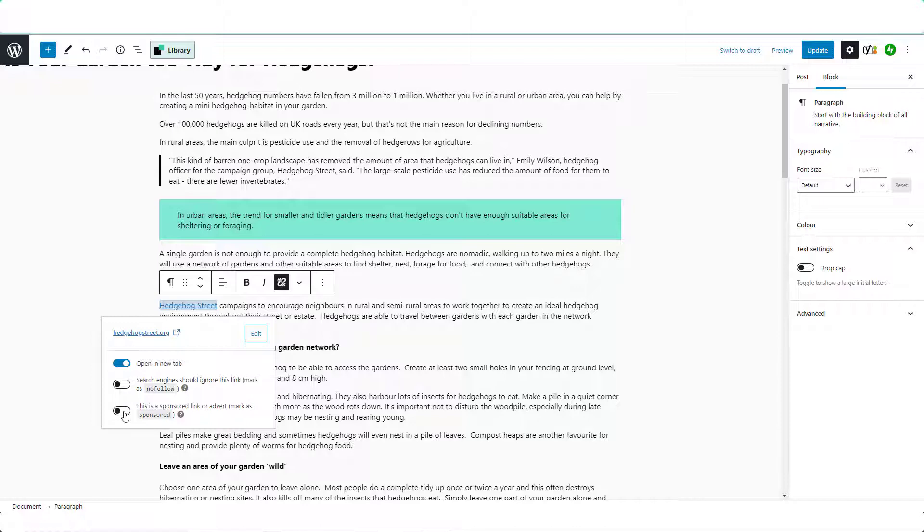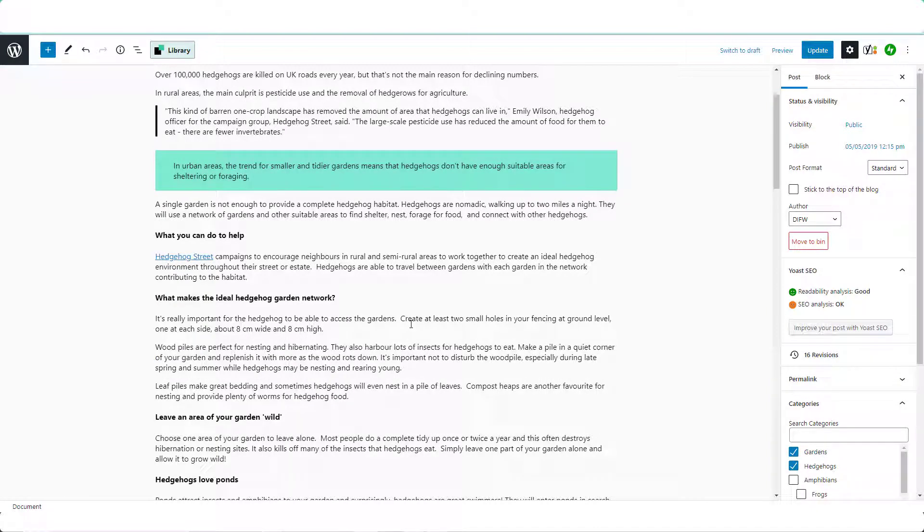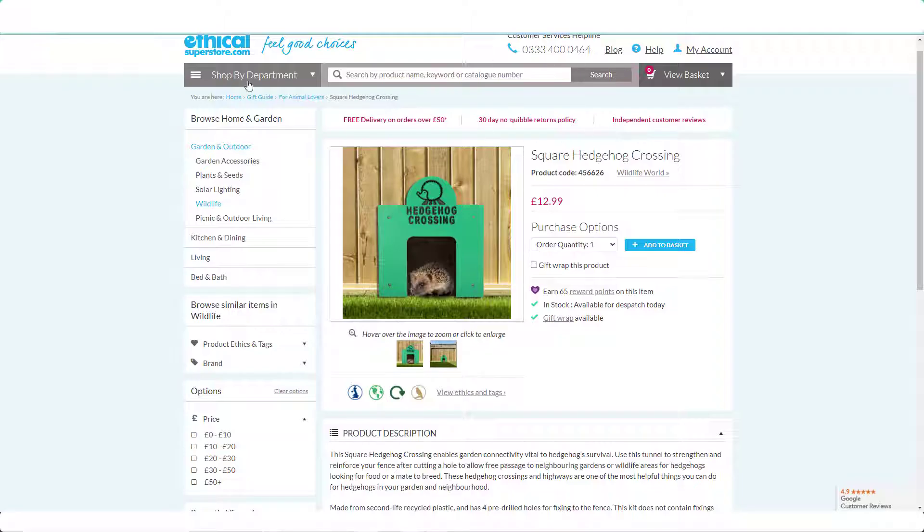So let's create one of these links from scratch. So this part of the post talks about making holes, small holes in your garden fencing at ground level to allow hedgehogs to pass through. If I was an affiliate for this particular company here,